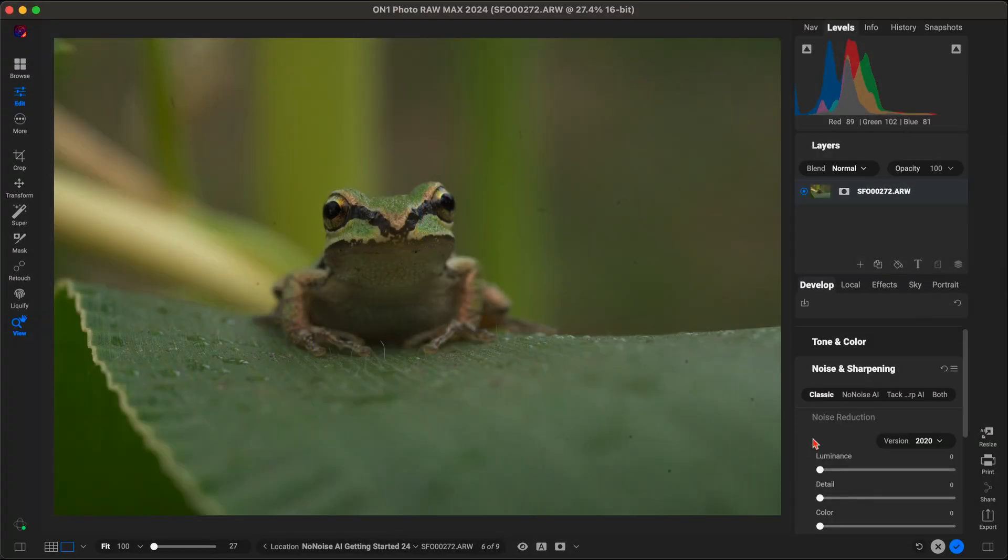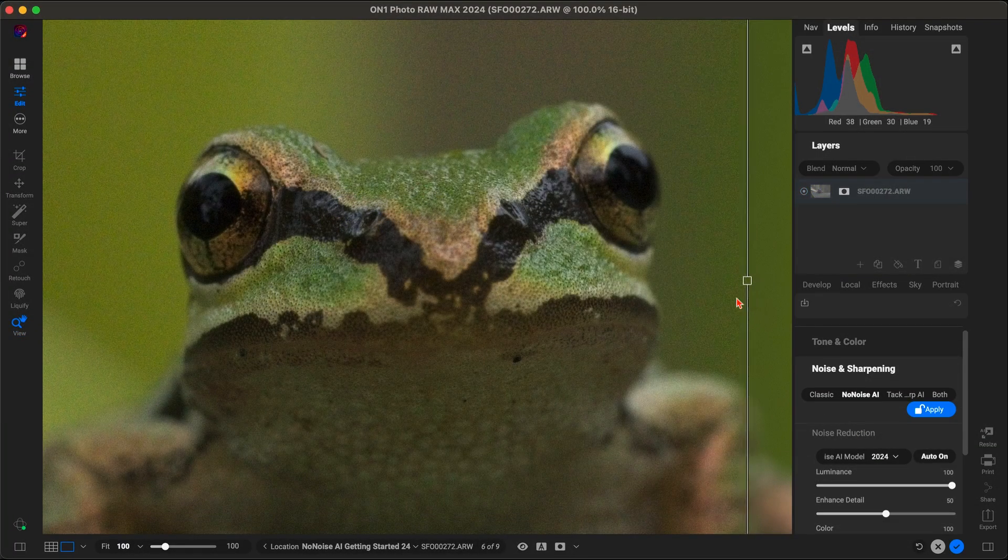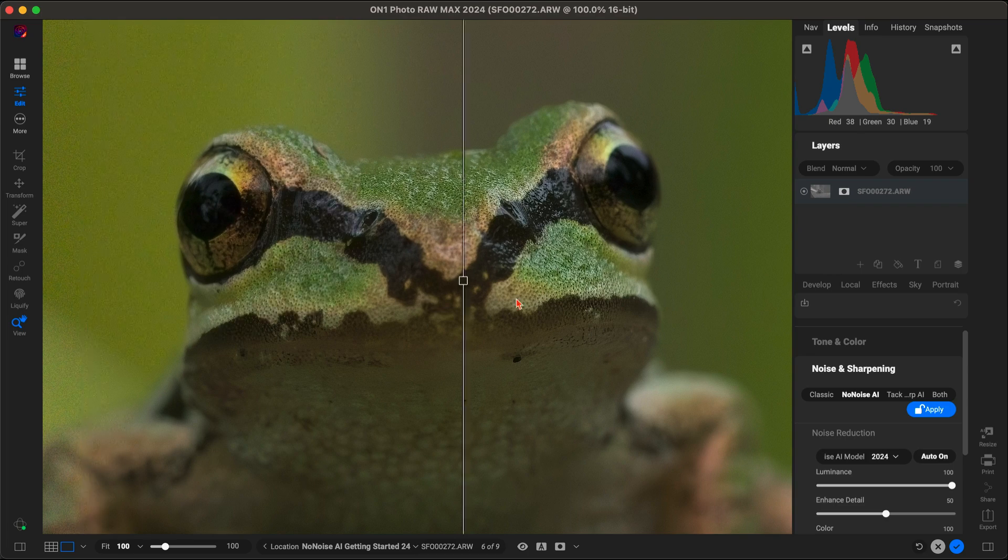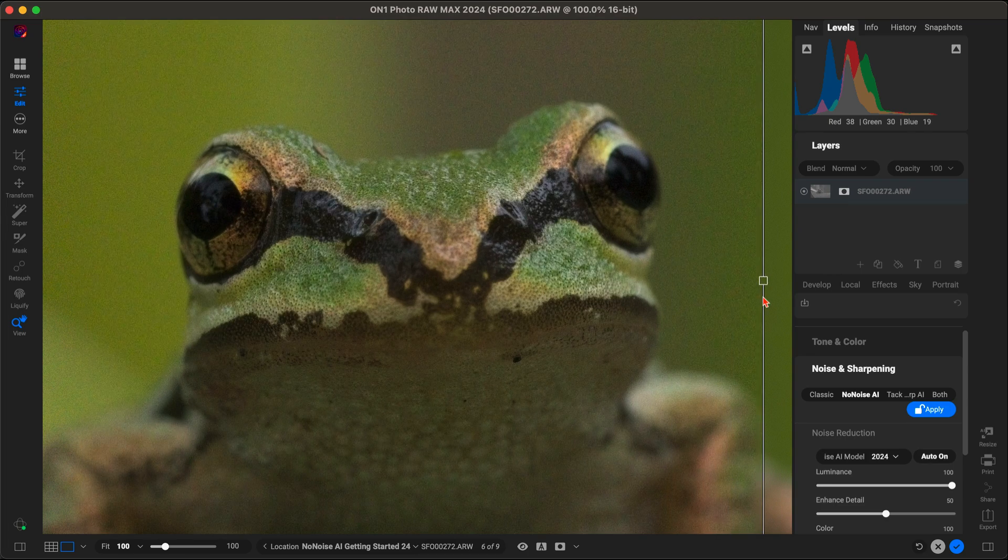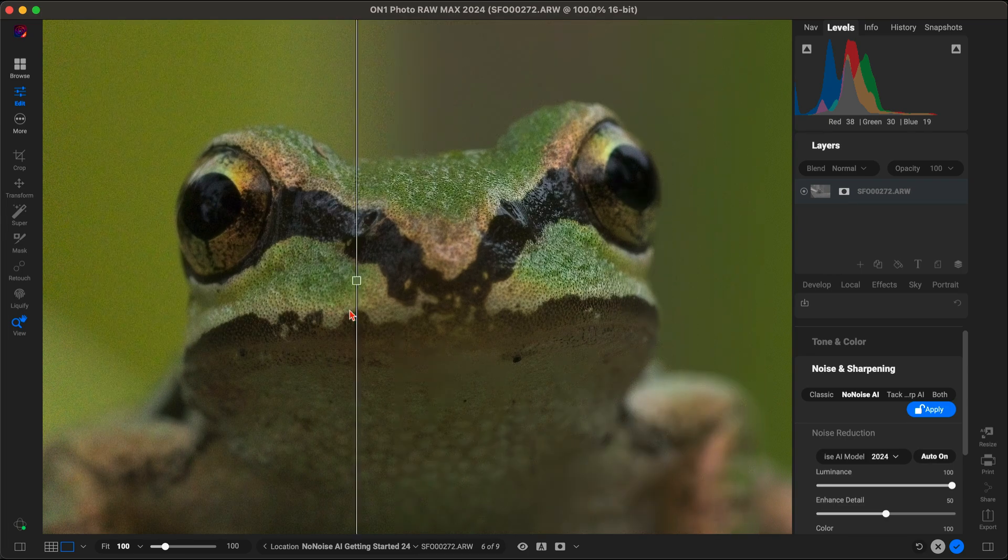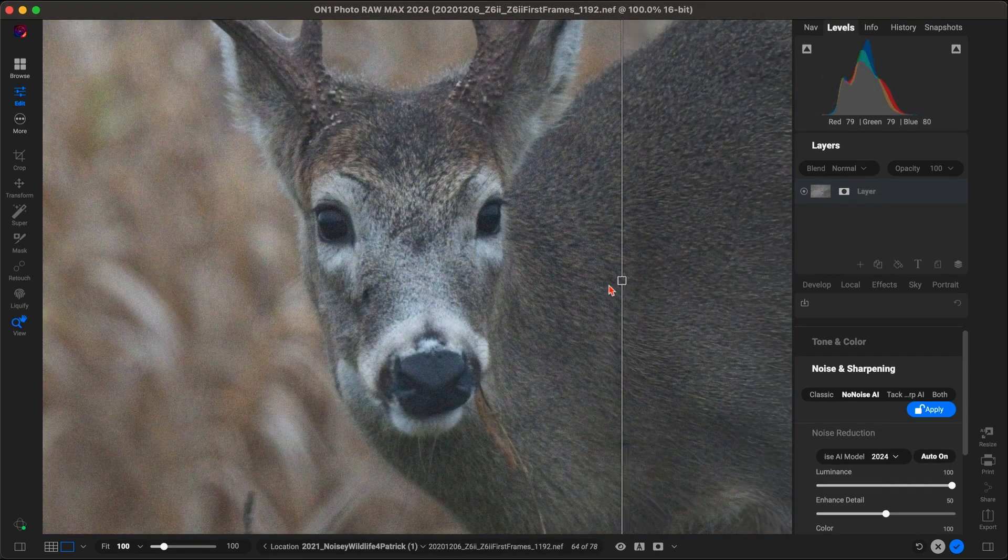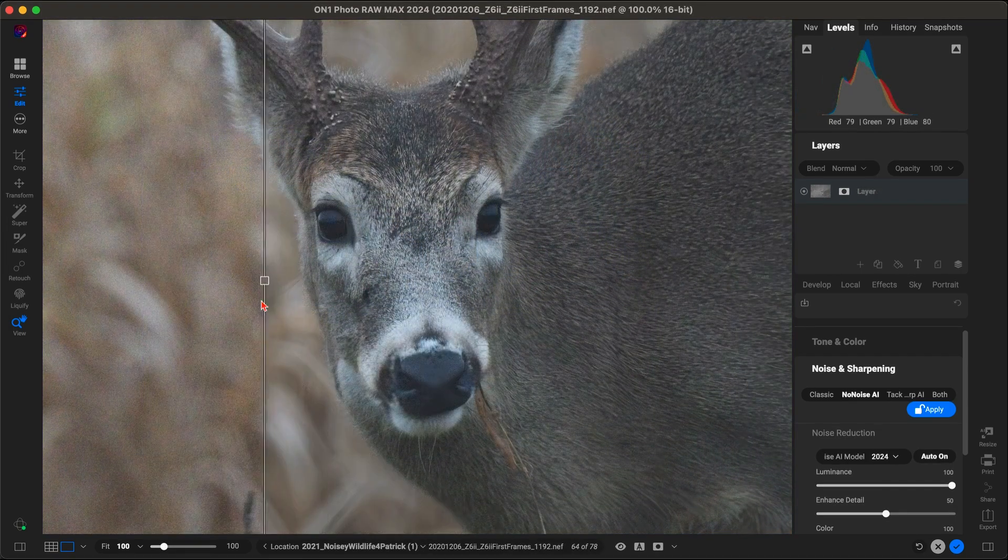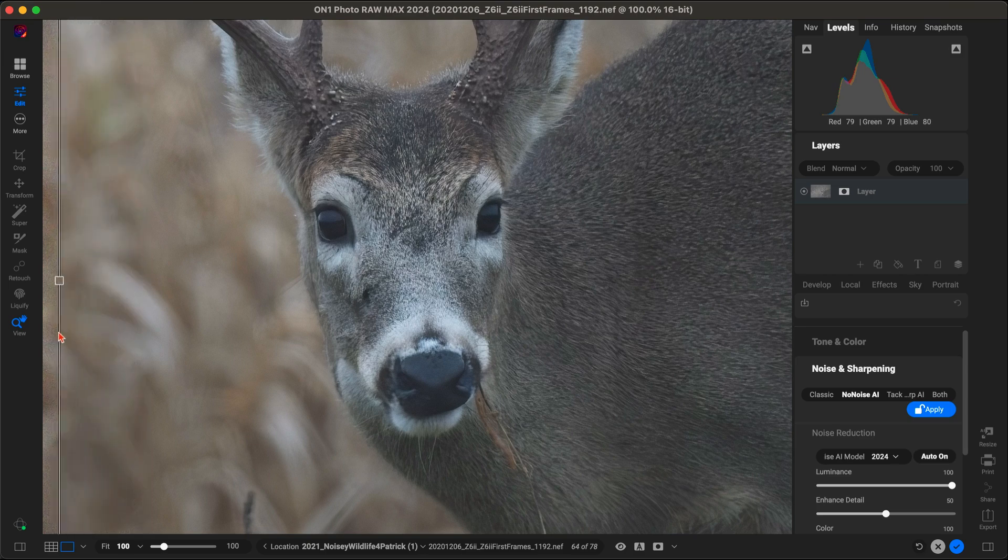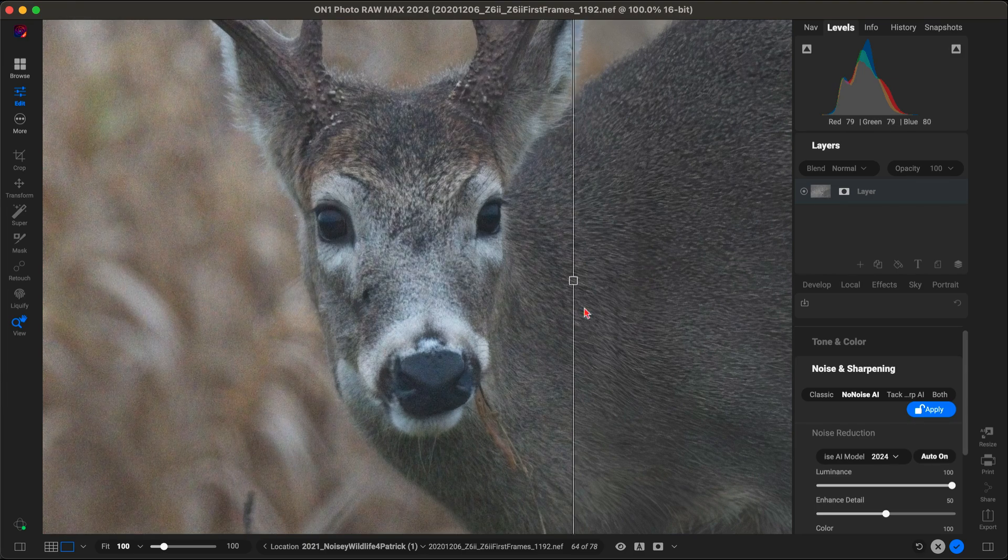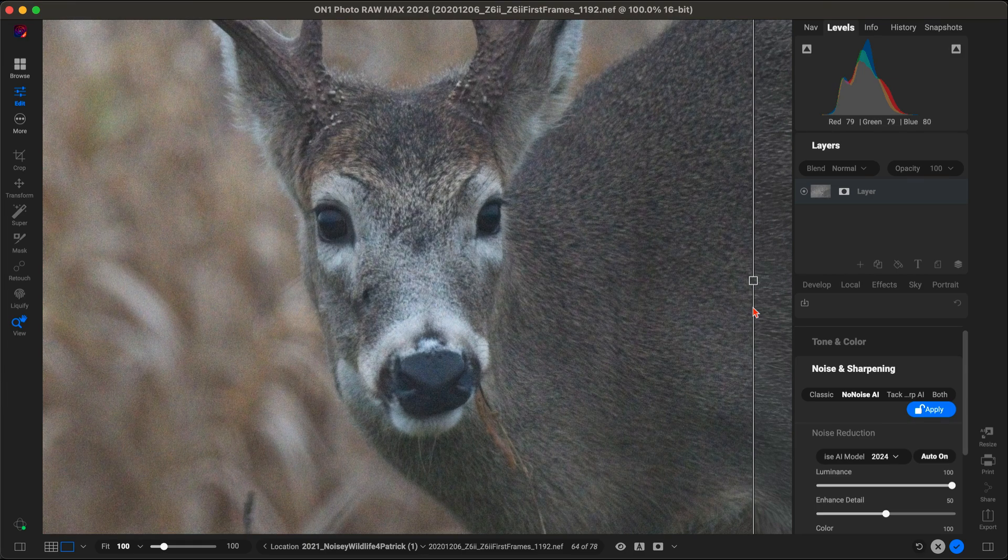Then there's the new and improved No Noise AI. Low light and high ISO shots often come with unwanted noise and grain. But with No Noise AI, you can effectively remove this noise while preserving sharp details and textures.